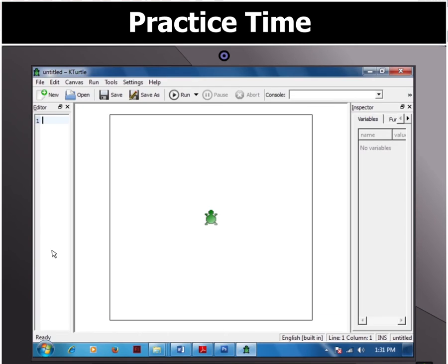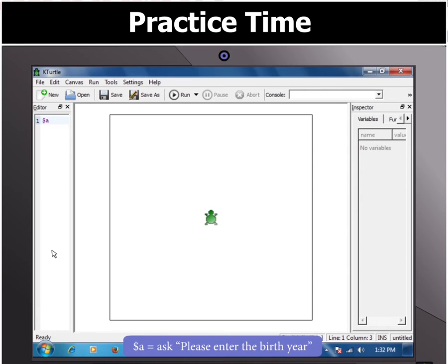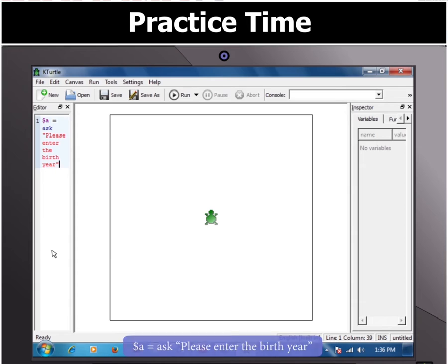From the question you can see that you would need the Ask command to make the user enter his or her birth year. For the Ask command, type in $A equals to Ask quotation mark start. Please enter the birth year quotation mark closed.